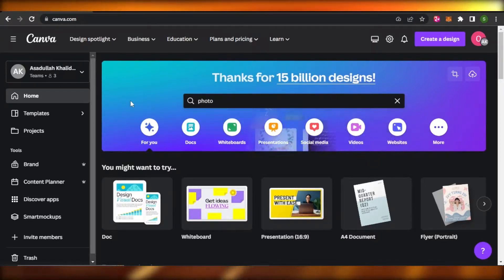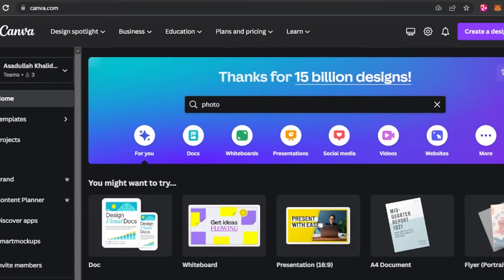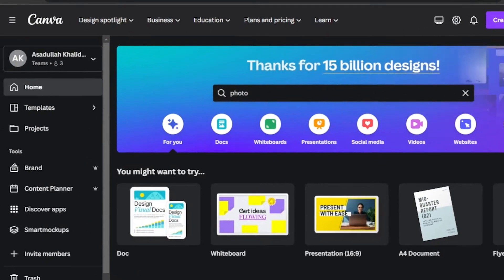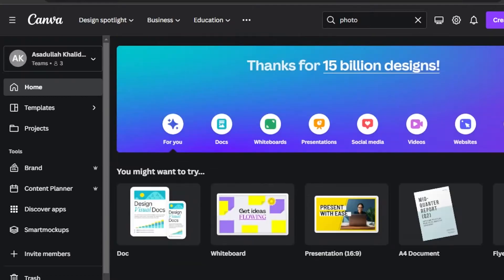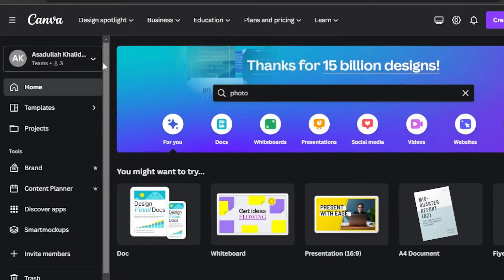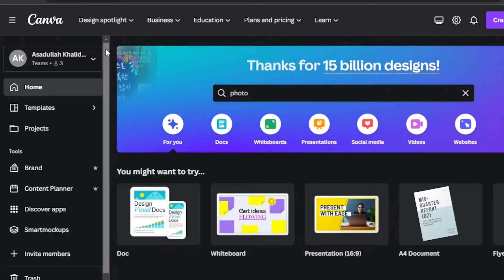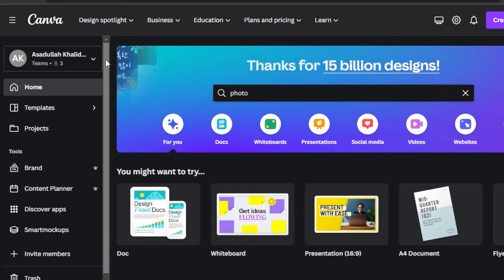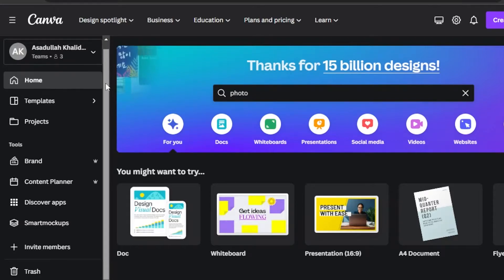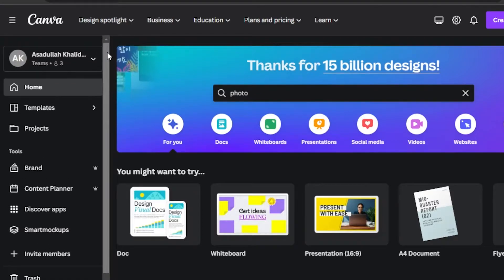First of all, what you guys need to do is go to canva.com and you will land on this platform right here. Canva is an online designing tool that allows you to create presentations, edit videos, create logos, and much more. We can also create our Facebook and Instagram posts with Canva. We can even create TikToks using canva.com. It has really cool effects, stickers, and backgrounds that we can add to spice up our Instagram feed.